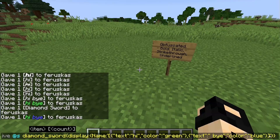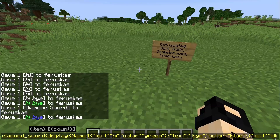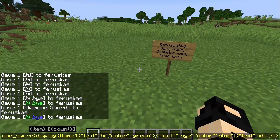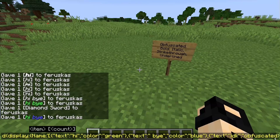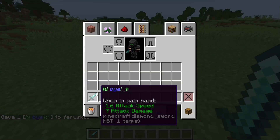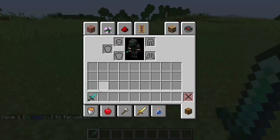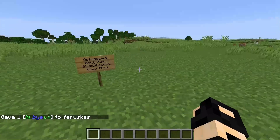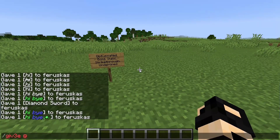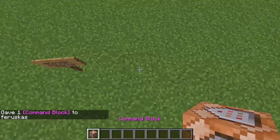We can also add a weird text component — we'll do some text like 'ak' and then make it 'obfuscated: true'. You get this really weird scrambled effect. I'm actually going to give myself a command block because it's going to get harder and harder to type out these commands since they're getting so long.